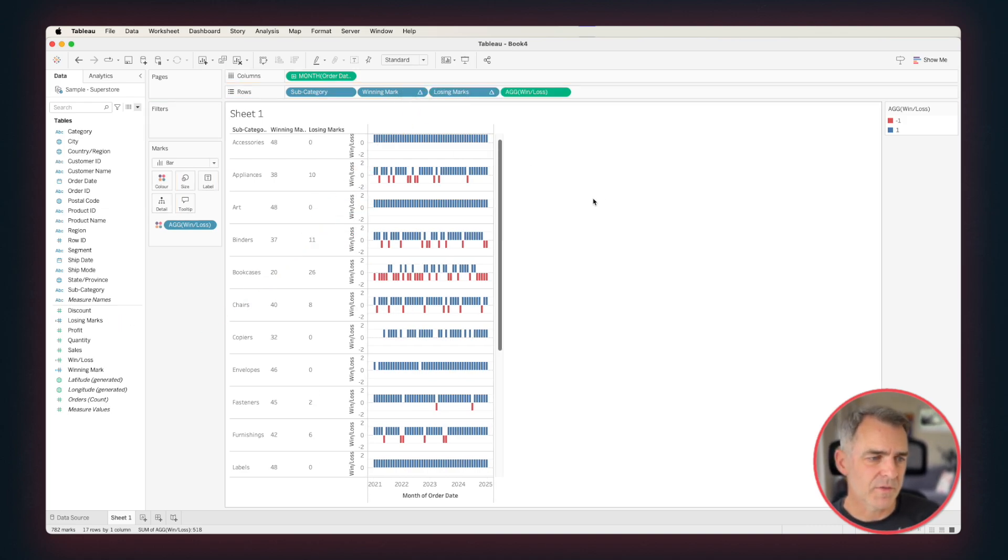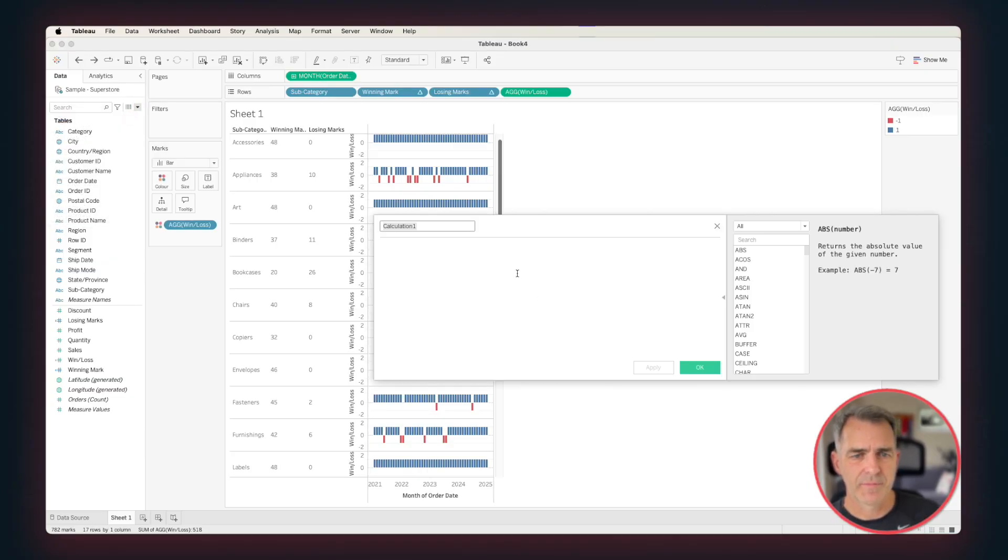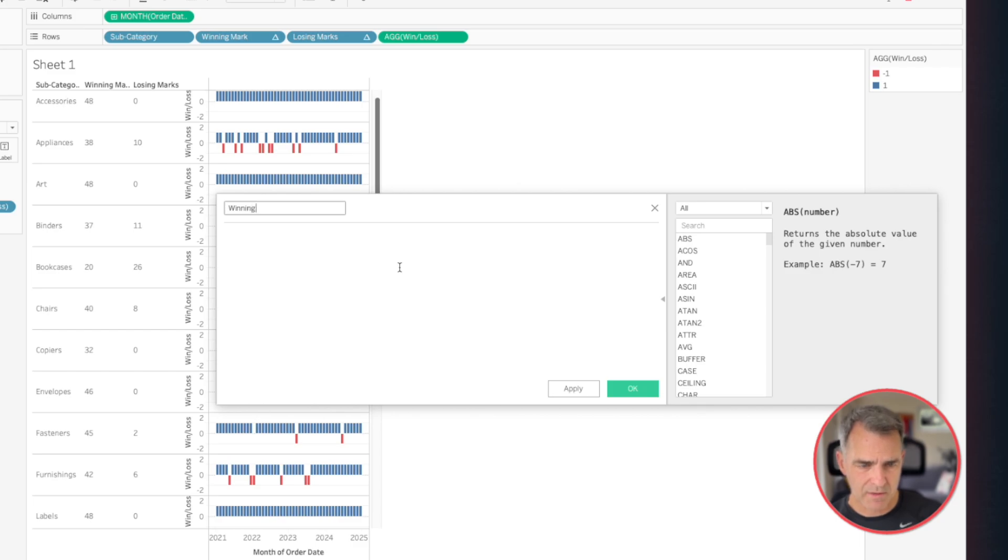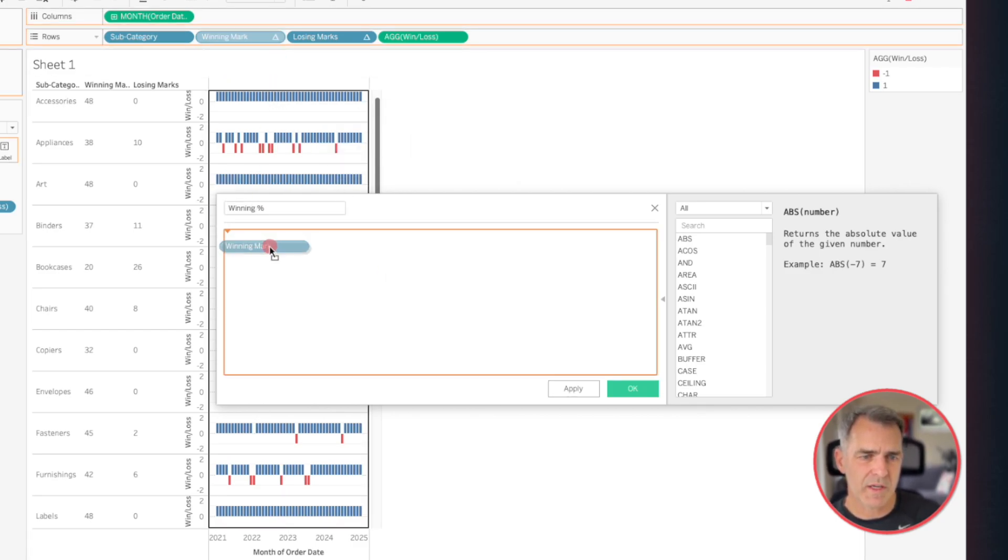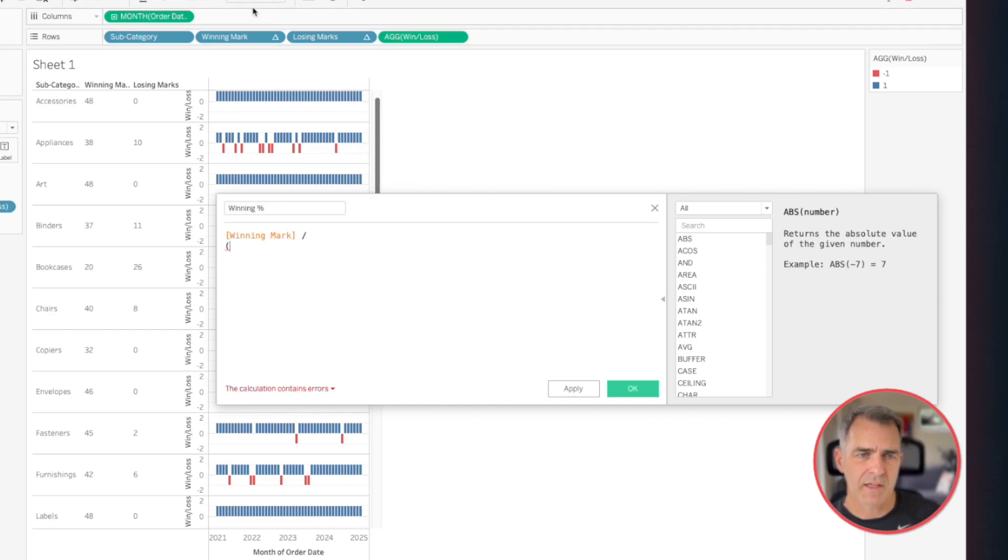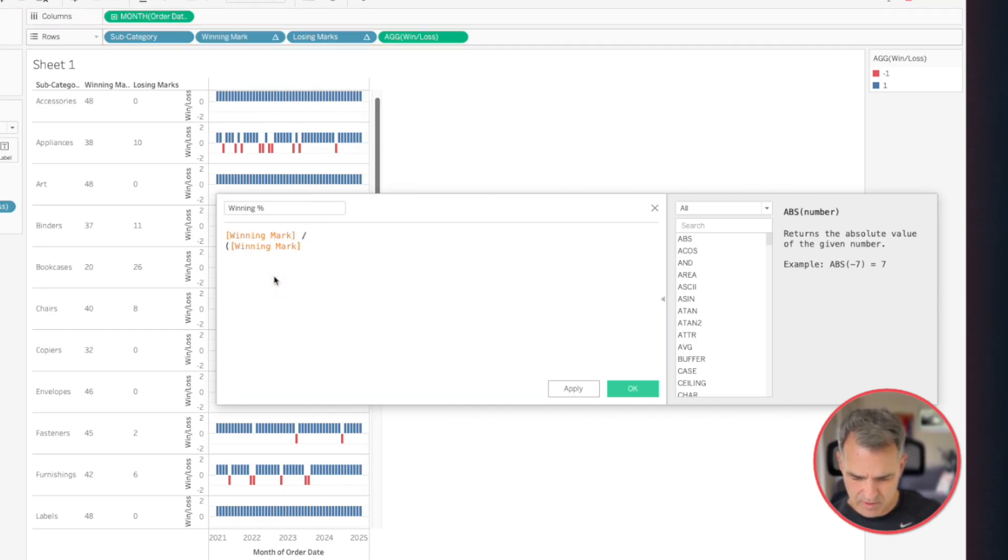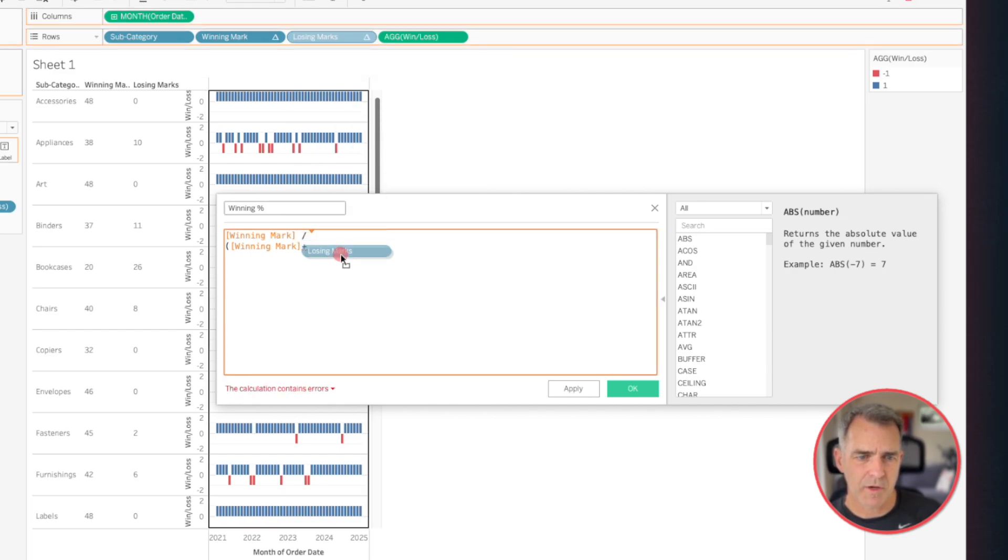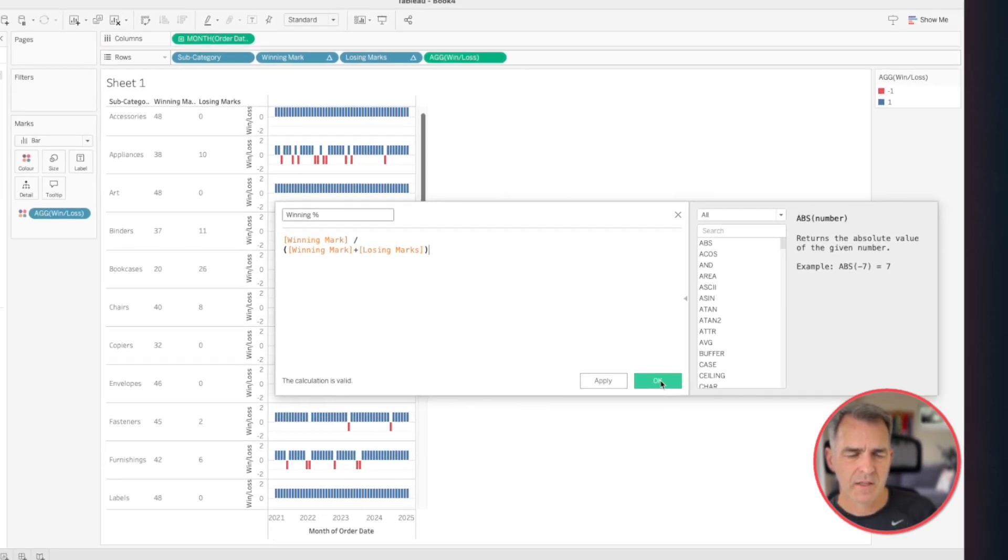Now we want to compute that percentage. Create a new calculated field. Let's call this our Winning Percent. We're going to take the number of winning marks, and we're going to divide that by bracket, Winning Marks plus Losing Marks. So that's going to give us the total. Click on OK.